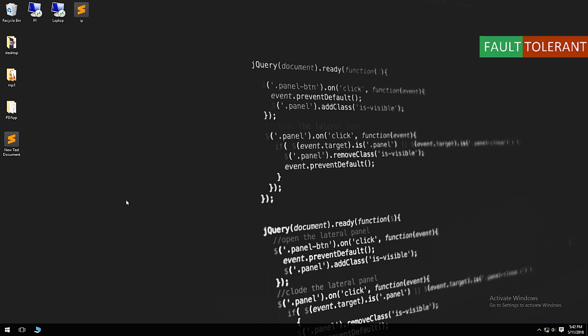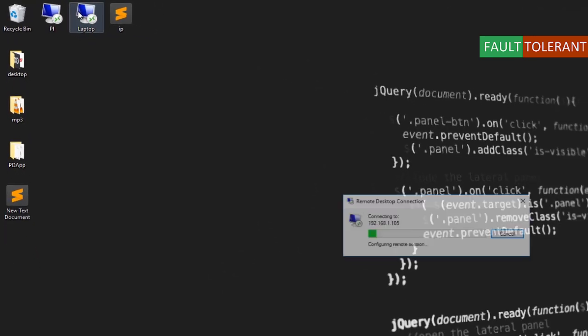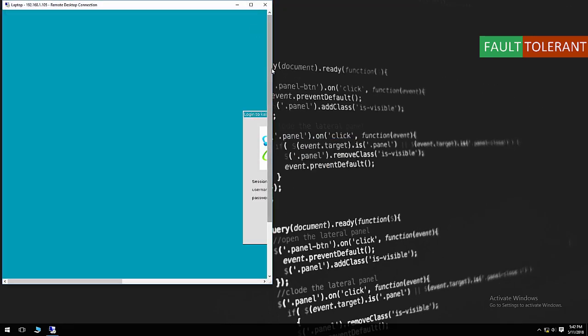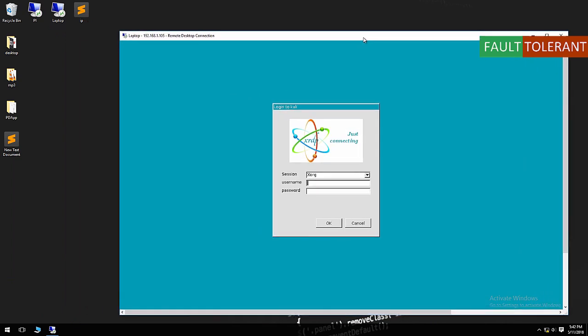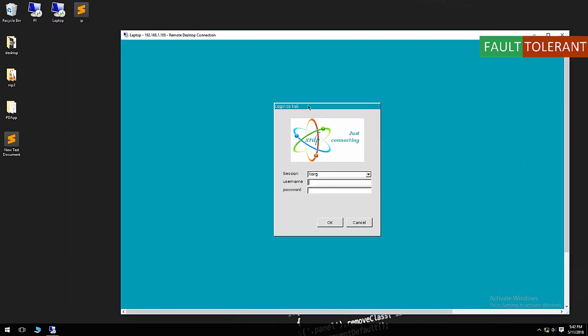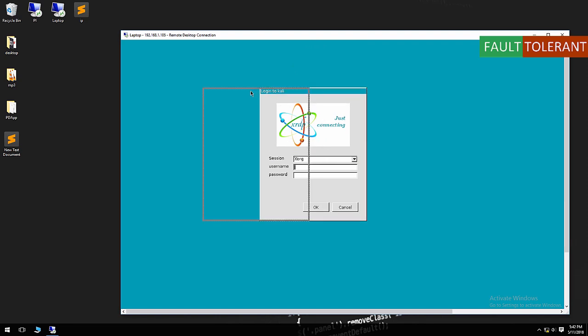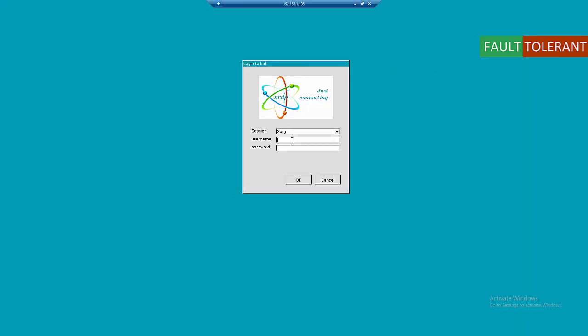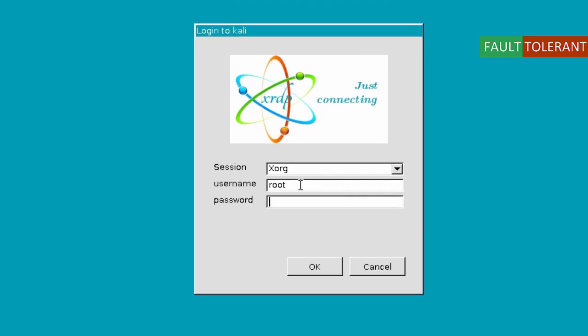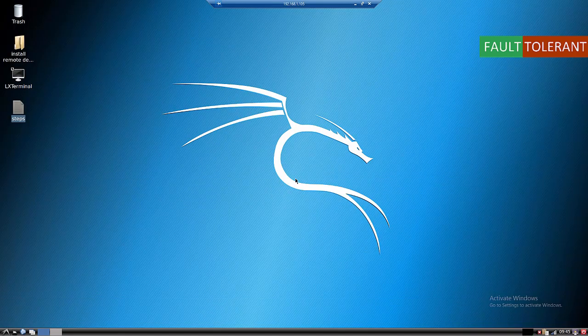Recently one of my projects required setting up a Kali Linux machine and I had to access it over remote desktop. When I tried to install XRDP on Kali Linux and connect using remote desktop, I was not able to connect properly — it was going through some kind of error after the login window. I googled around and found many different ways of doing it, but finally I figured out what the real problem was and found a workaround.